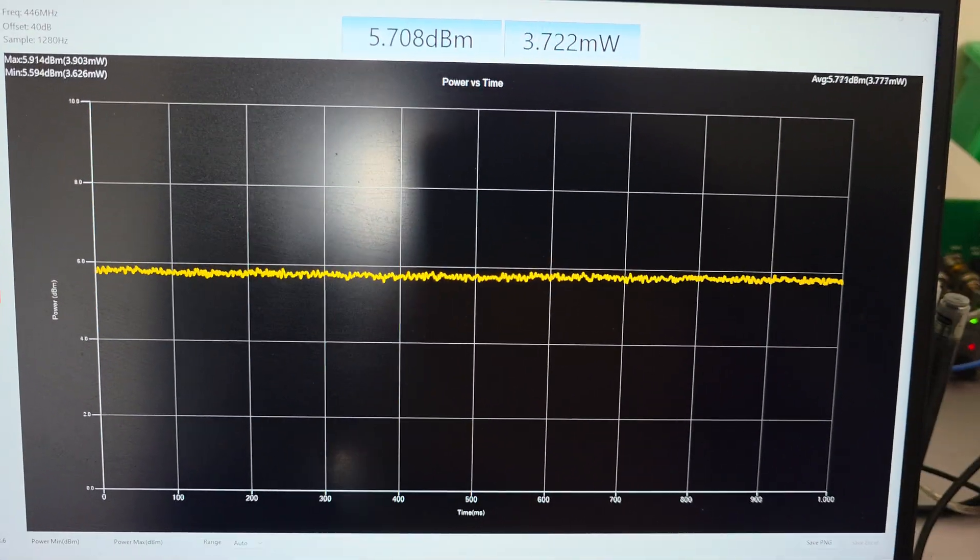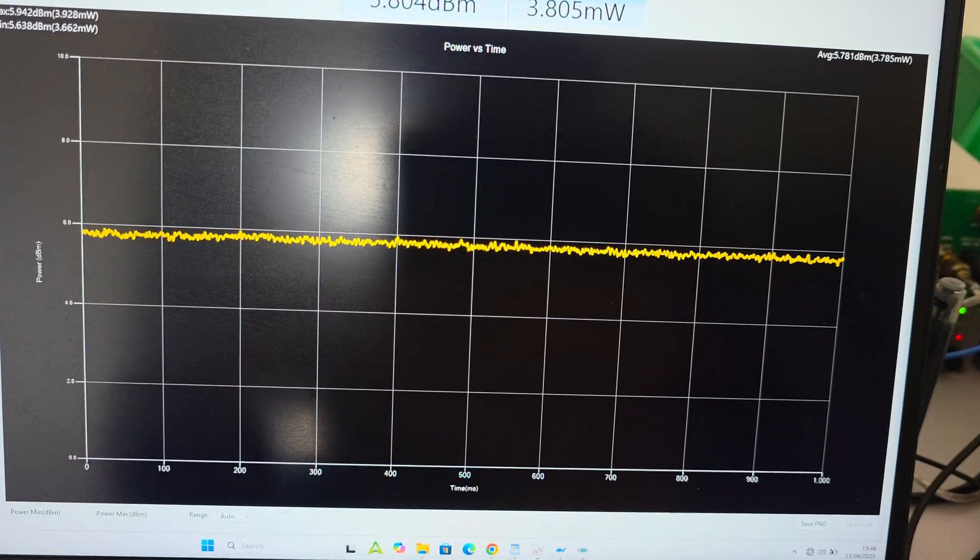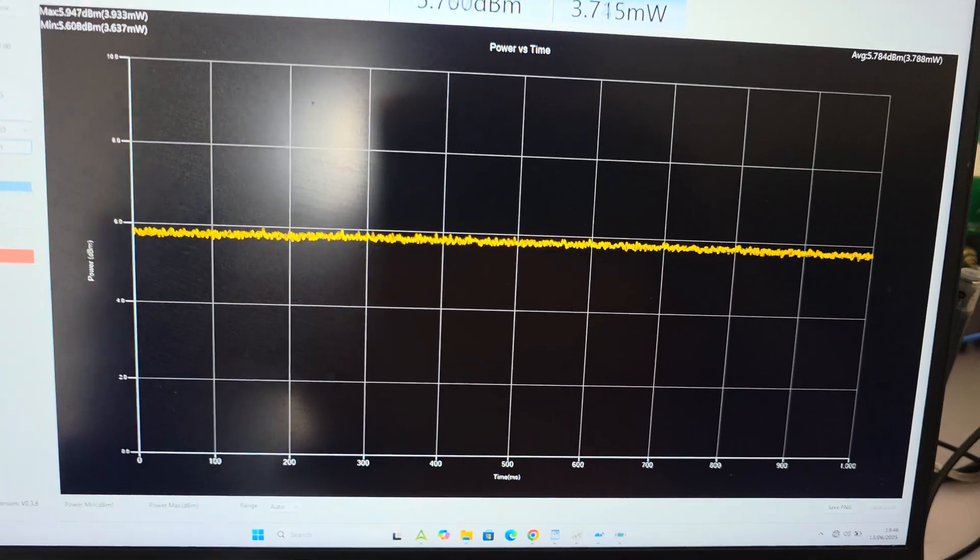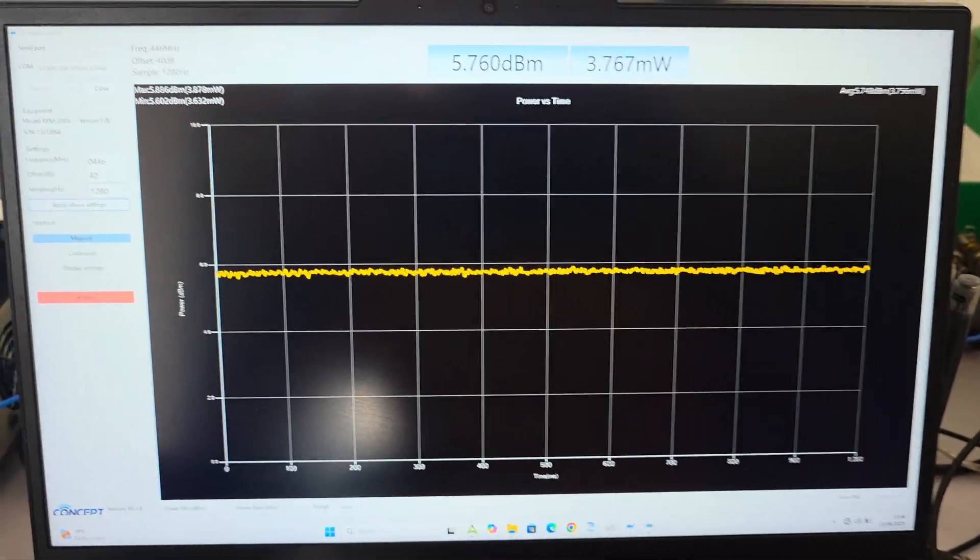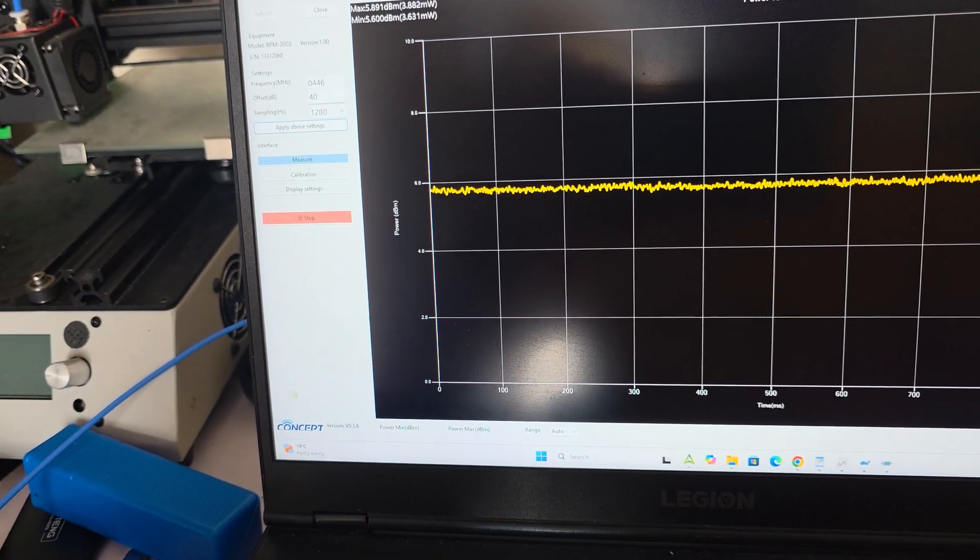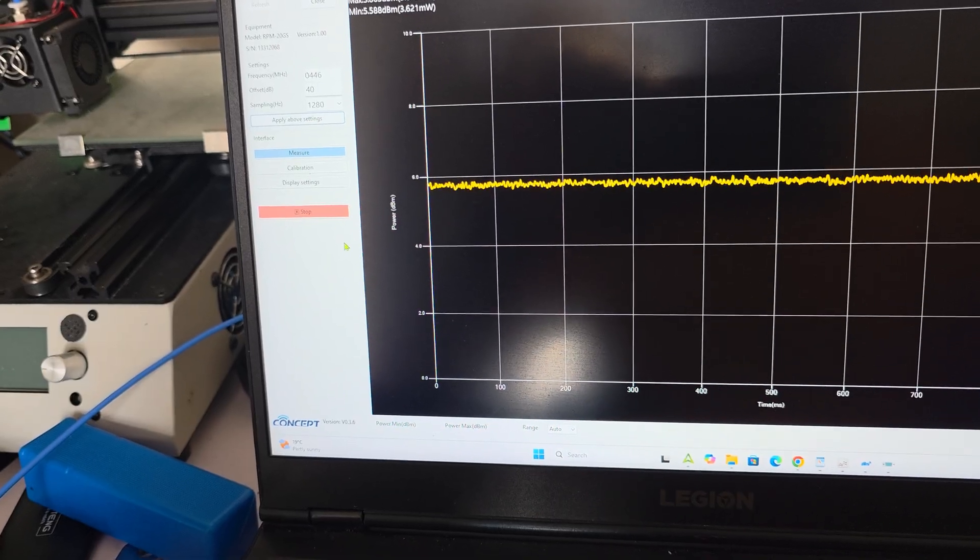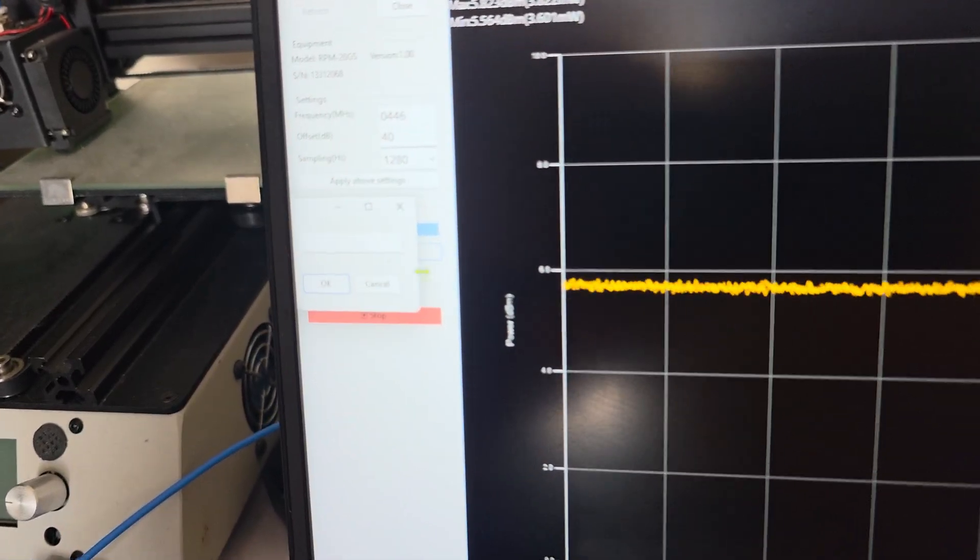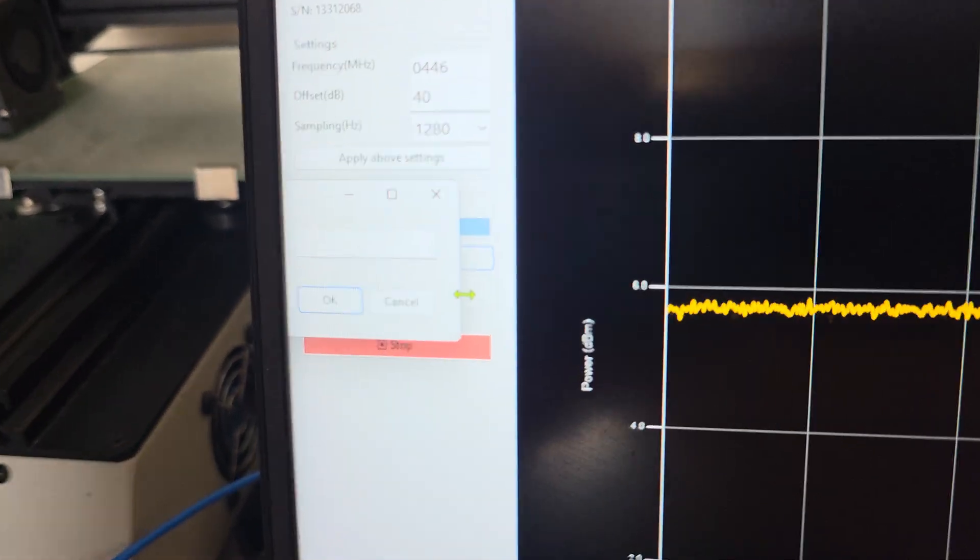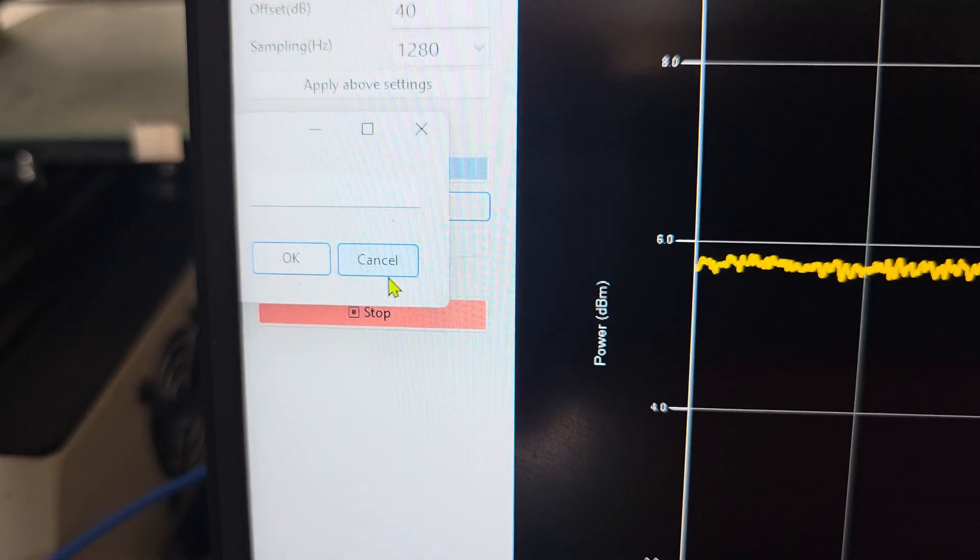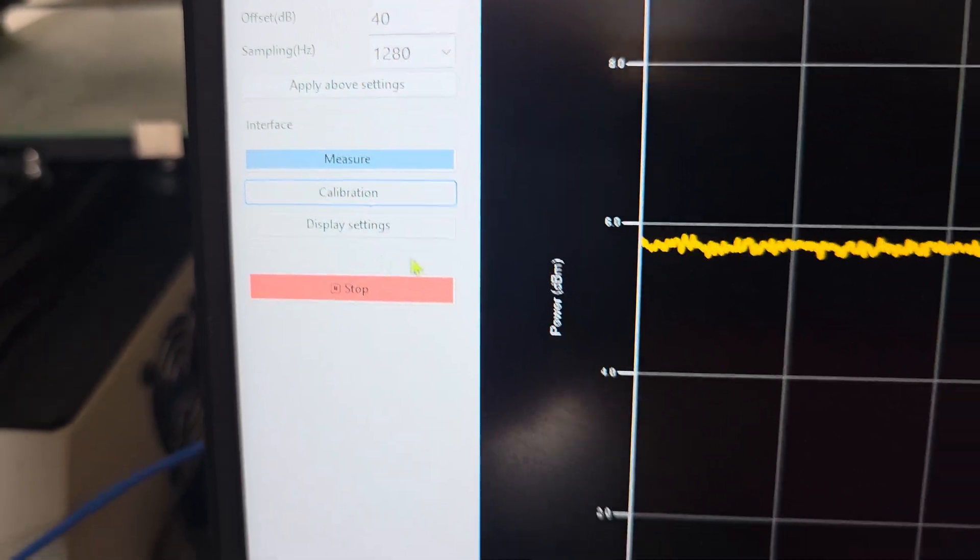It looks like it has a field calibration field where you can modify the calibration from the factory, in case you have a calibrated spectrum analyzer or signal generator.